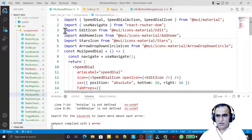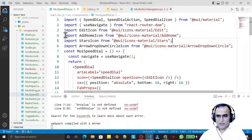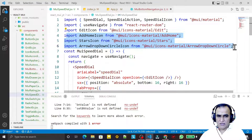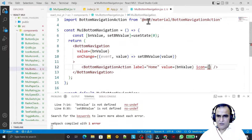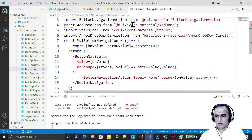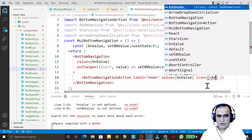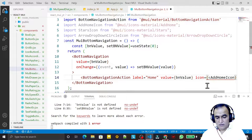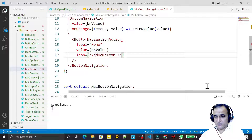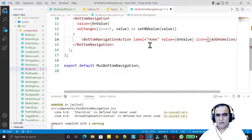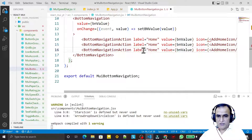For the last speed dial component I used three icons from the Material UI website, so all these three I am using again. I copy this and import these icons. Now one by one I use them — this is home, so I use the AddHome icon. Save this.